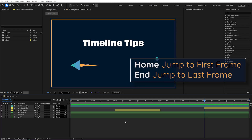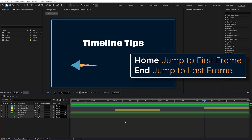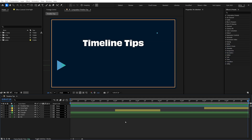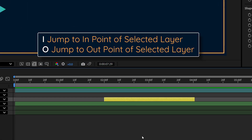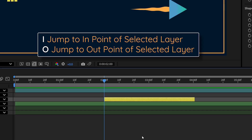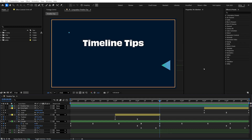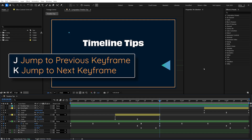Want to jump to the very first frame of your timeline? Just press Home, or press End to jump to the last frame. When you have a specific layer selected, press the I key to jump to the layer's first frame — its In Point — or press O to jump to the layer's last frame, known as the Out Point. Let's reveal the keyframes on these layers. Now I can jump between them using J to go to the previous visible keyframe, or K to go to the next visible keyframe.